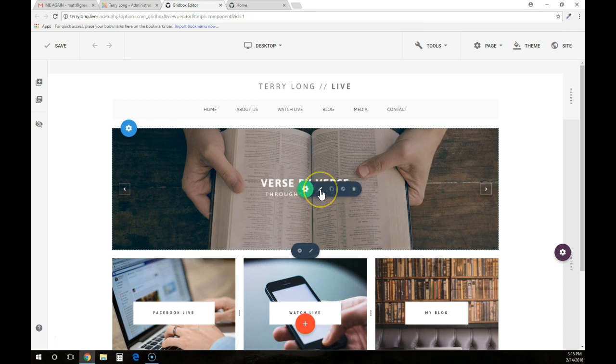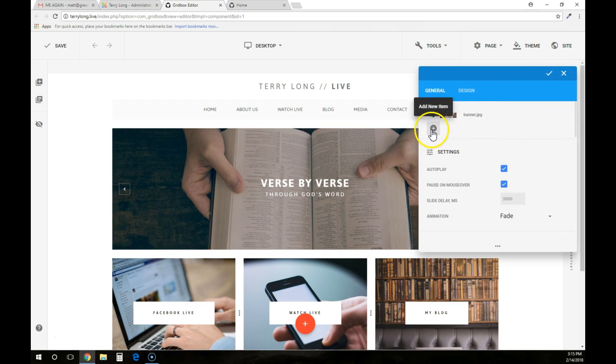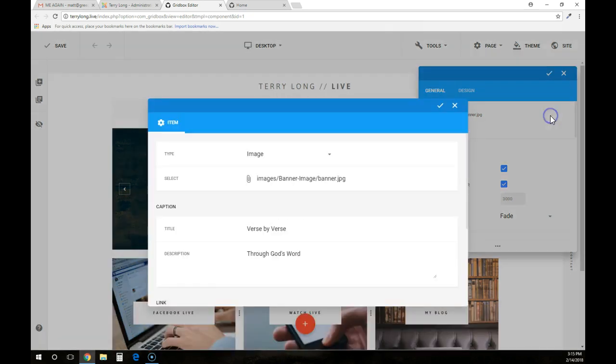So I'm going to click on the pencil here. This is the banner area, so you can add more banners by clicking on the plus sign and adding what you want. To edit the current banner, simply come over to the first one here and click on the pencil.